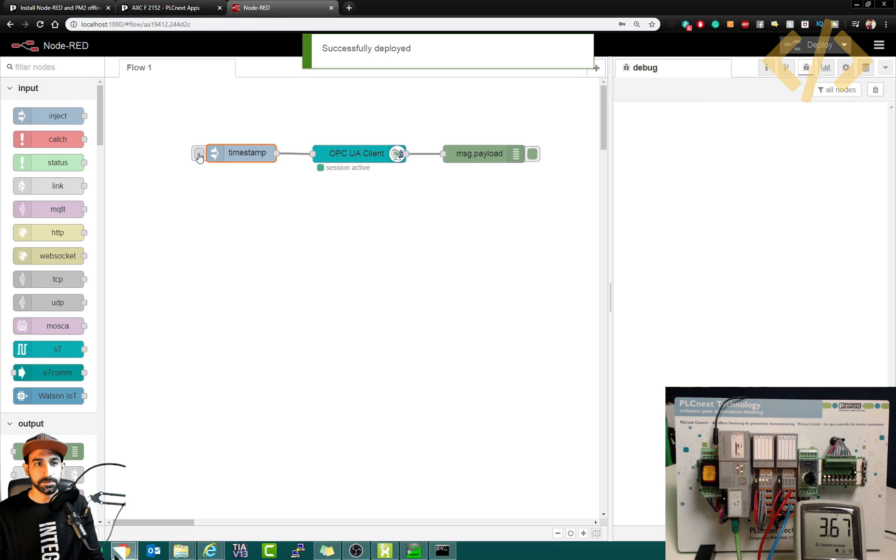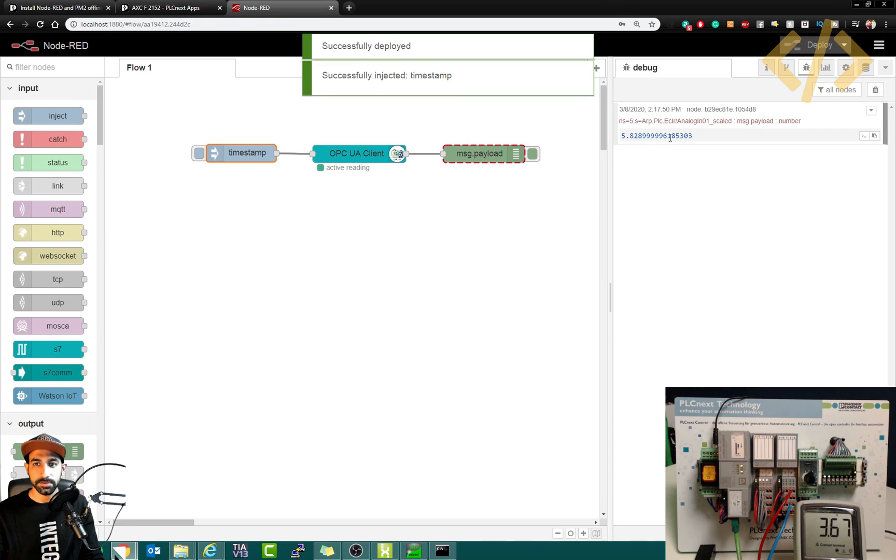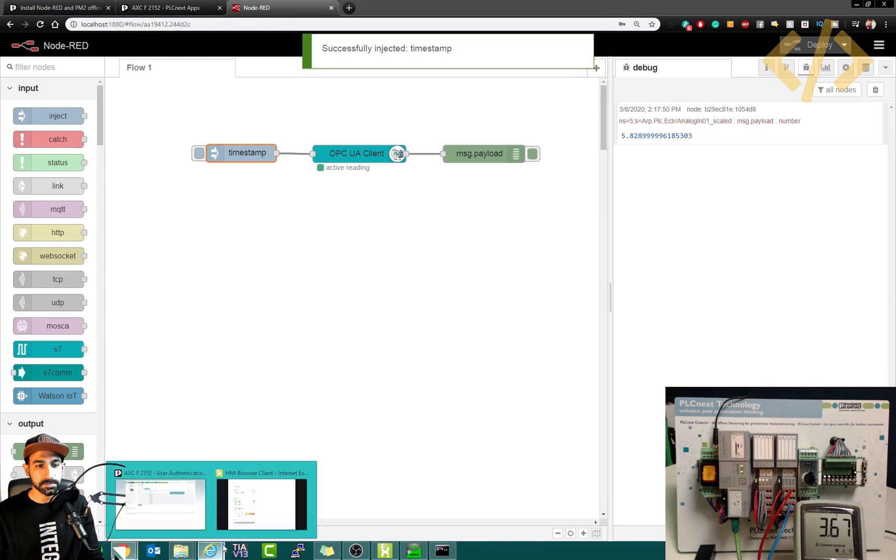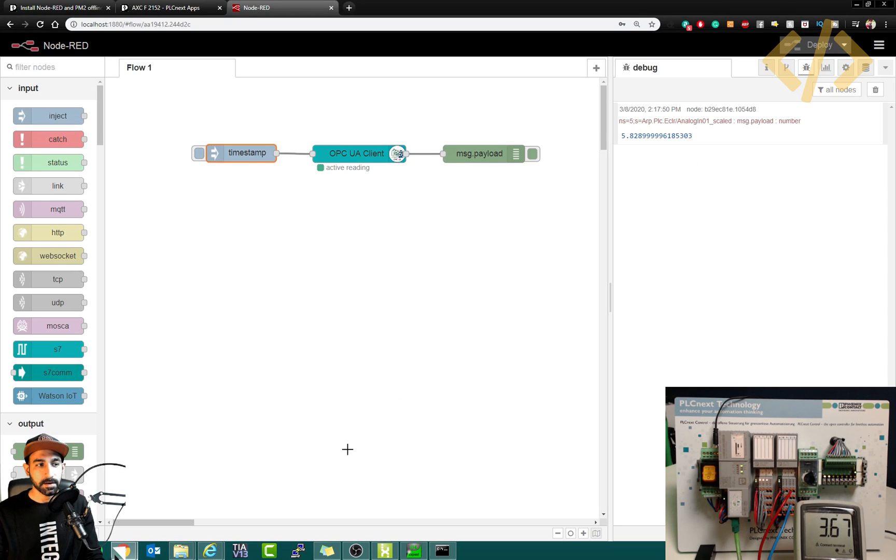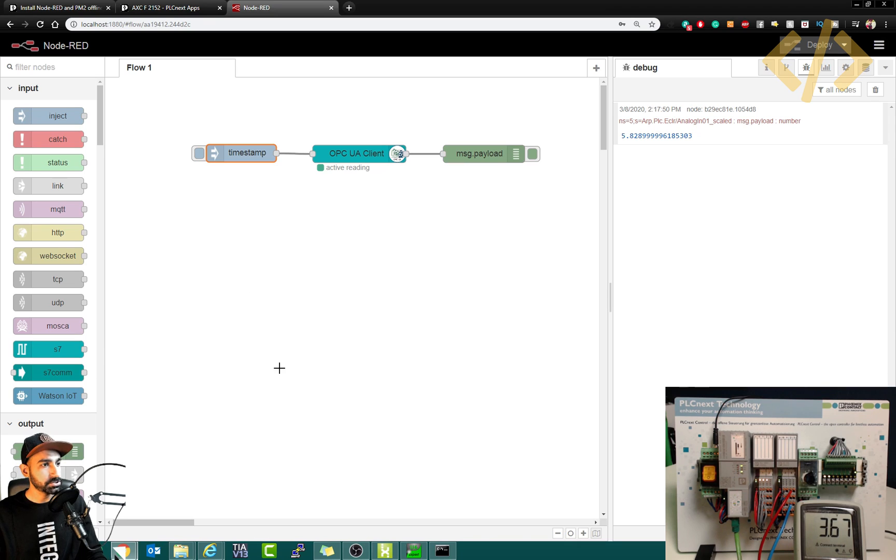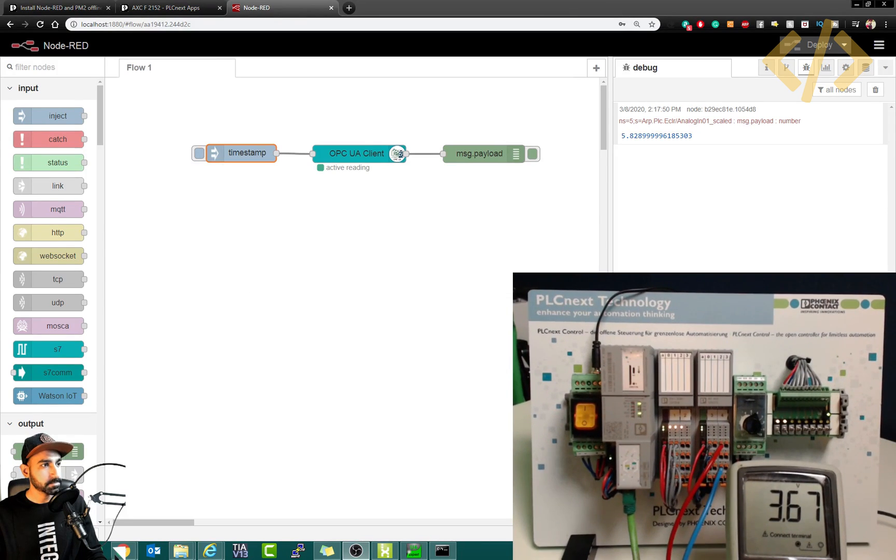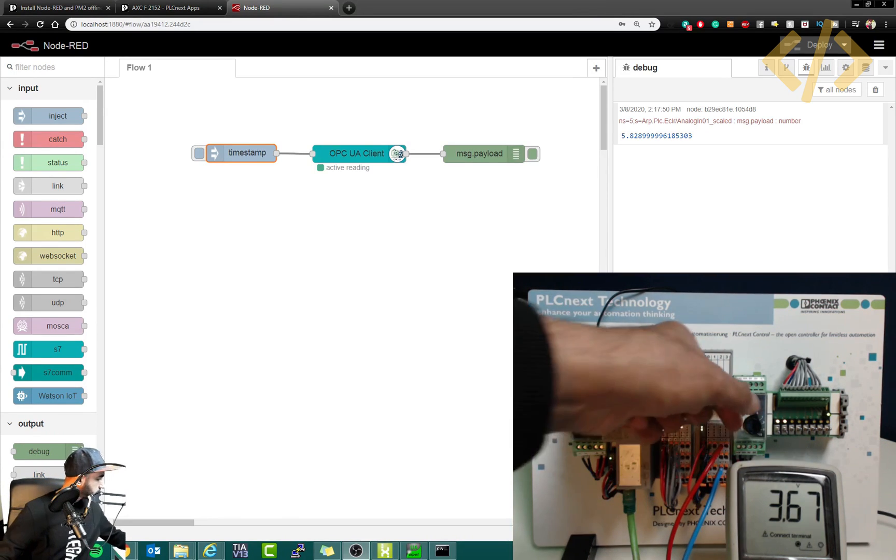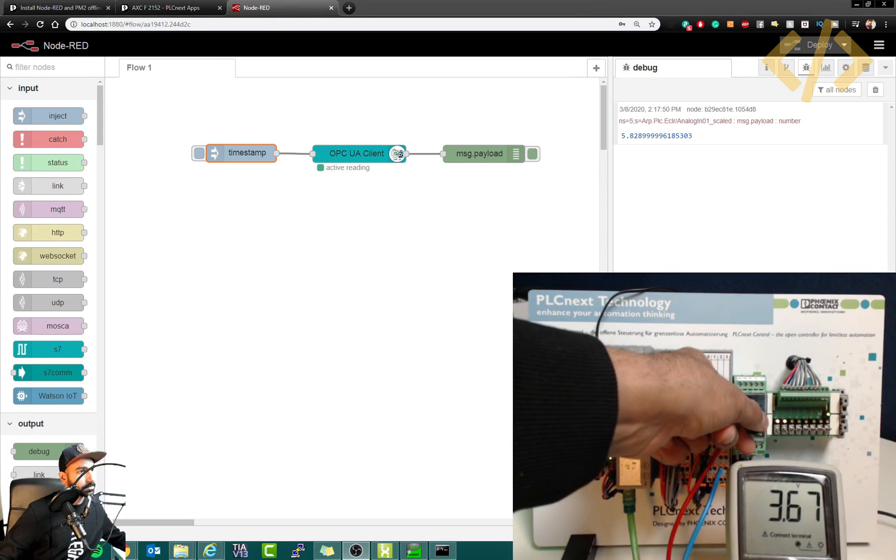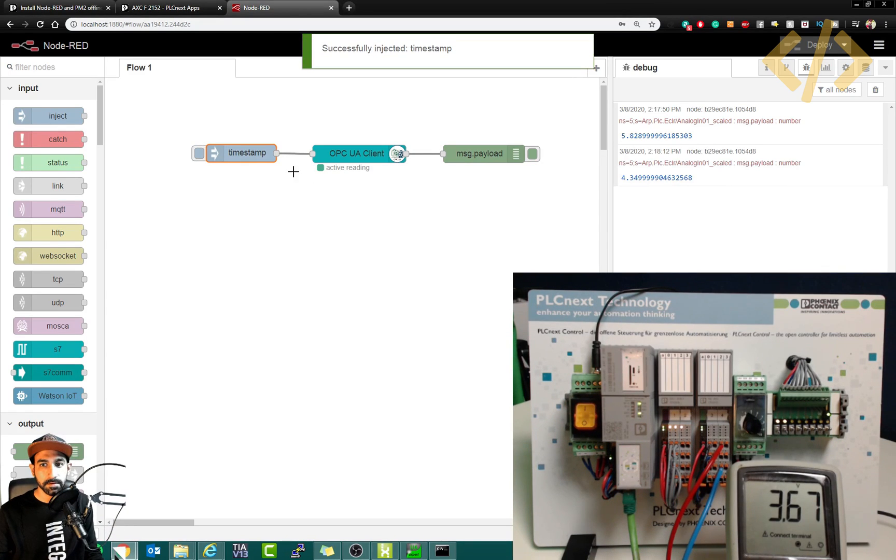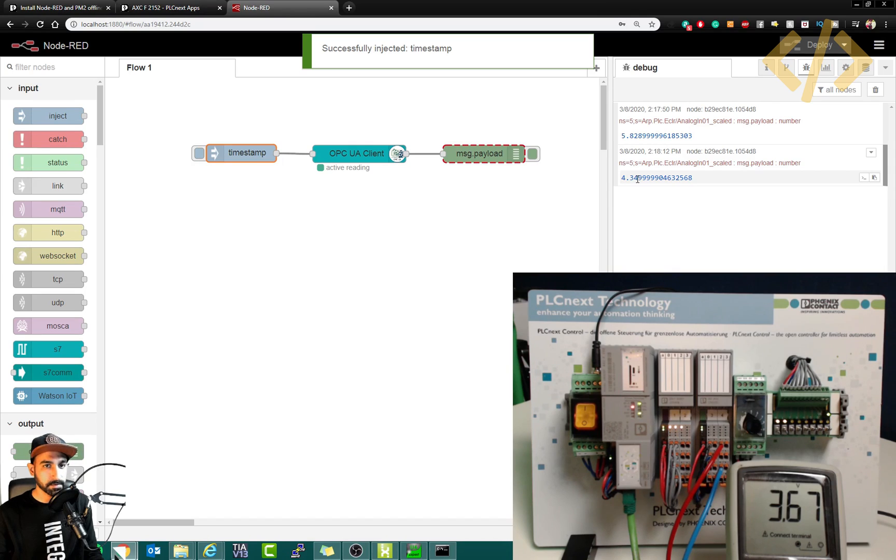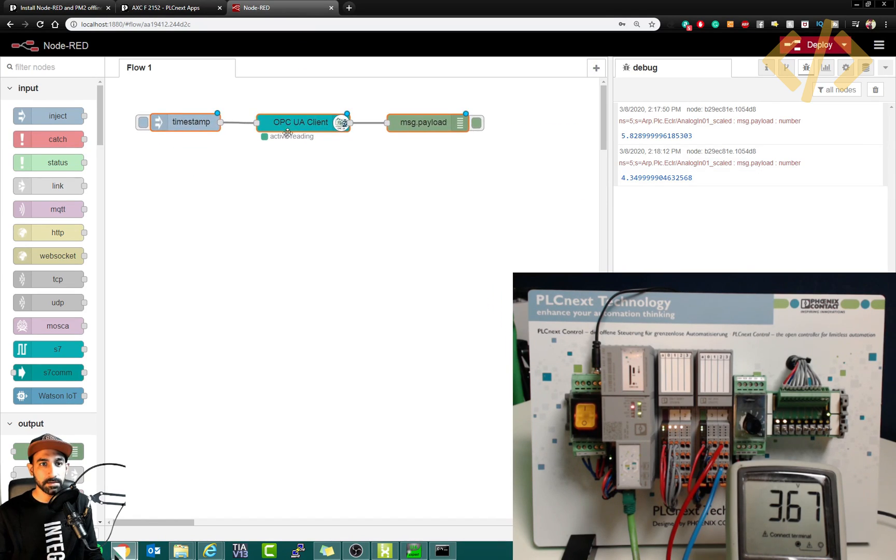So I will put here analog scaled now, done, and debug. Now if we check, you can see the values coming 5.82899 and this was the value in the HMI. So if I move my potentiometer, and I can maybe make it a little bit bigger. So when I move my potentiometer now and the values change, I will click again, you will see the values coming here 4.34. Alright, so this is how you can visualize the value with another OPC UA client.